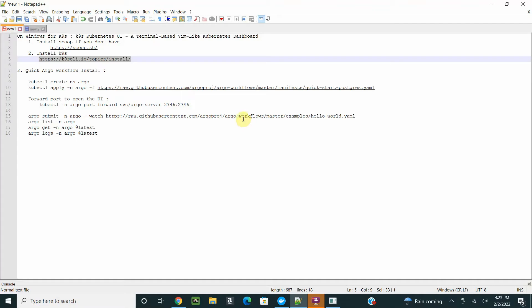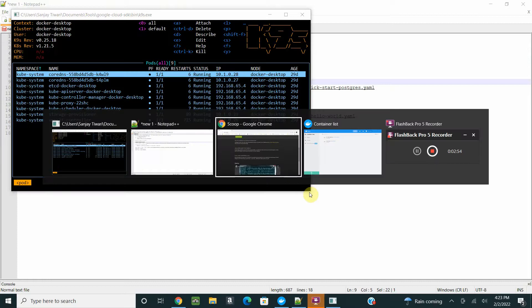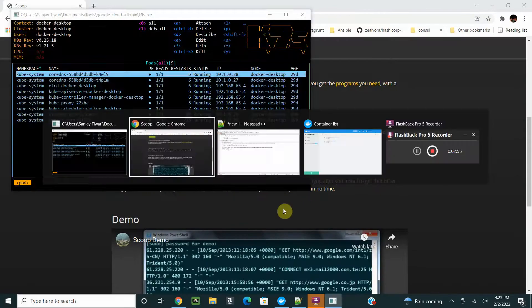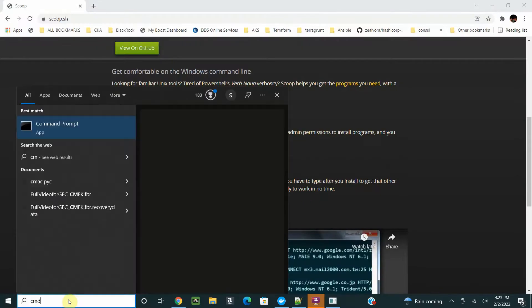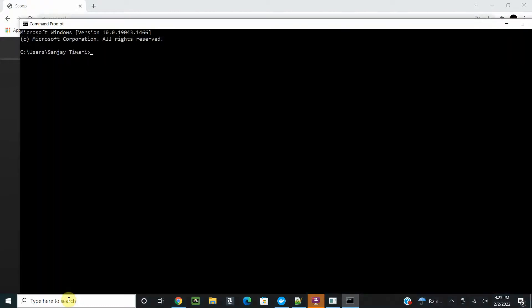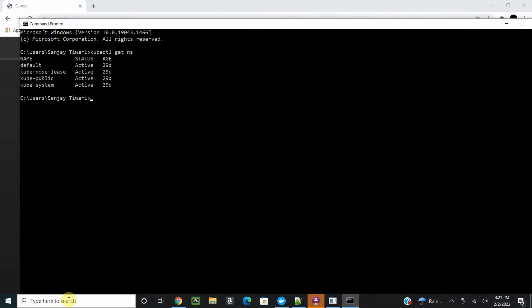This is a nice tool, go ahead and install it. Let's go ahead and install your Argo workflow. First, we'll create a namespace called Argo.